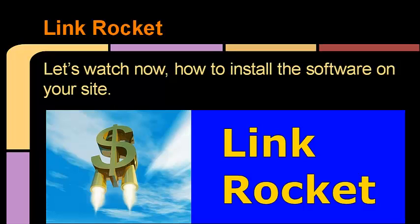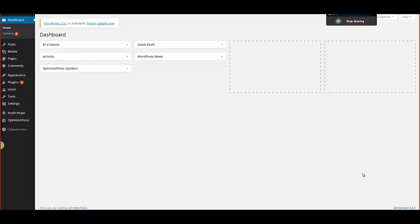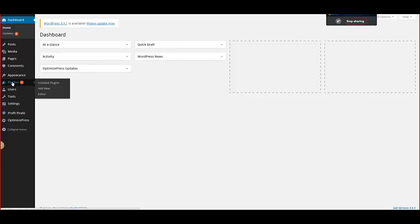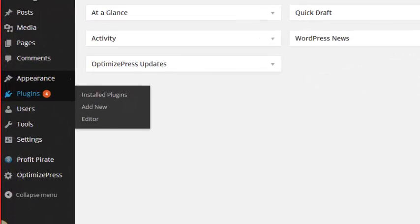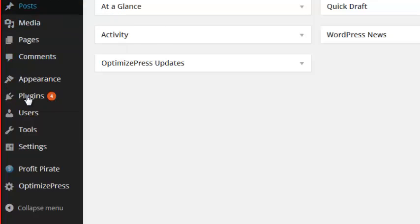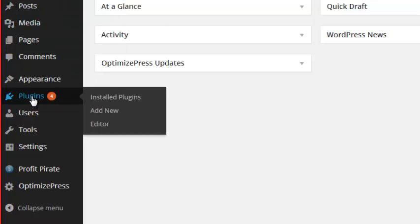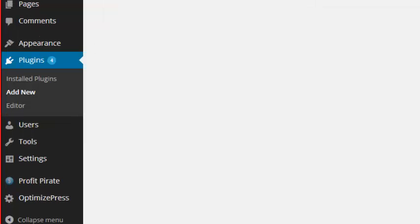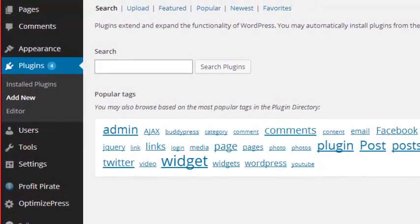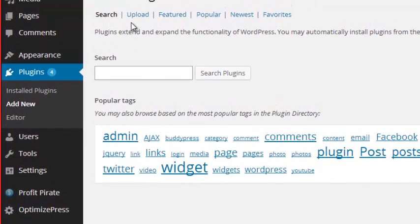Here we are in a typical WordPress installation. I'm sure that if you have a WordPress website, you've seen this a million times. But for those of you that haven't, here's how you simply go ahead and install the plugin onto your WordPress site. You simply go over here to the left-hand column down to the word Plugins, then scroll over to where it says Add New.